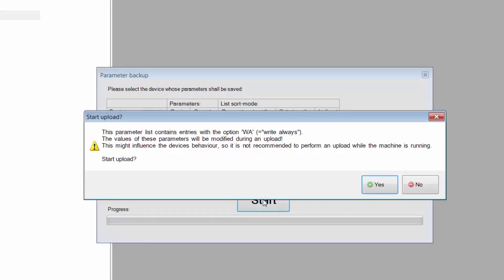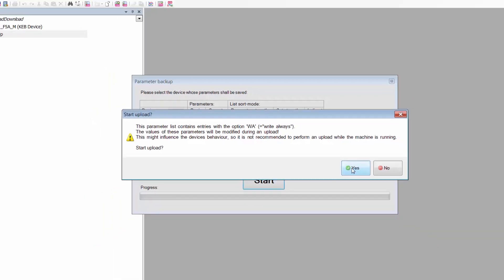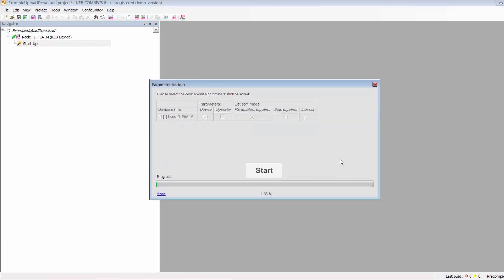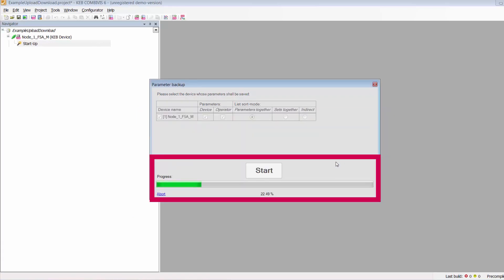Now go ahead and click Start. A warning popup will remind you that you should not have your machine running while you perform these upload procedures. Go ahead and click Yes, and the upload procedure will now begin. A progress meter shows the completion percentage, and this may take a while depending on the number of parameters you are uploading.